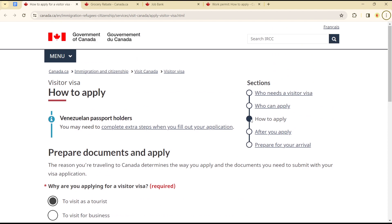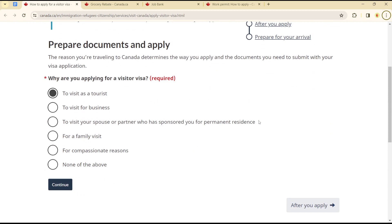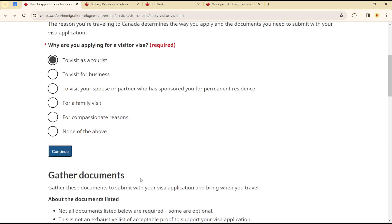Head over to the 'How to Apply' section after you've read through the other sections. If you want, you can also apply and you will be asked a series of questions — why are you applying for a visitor visa? Click on the option that applies to you, such as for business, to conduct, and then continue.